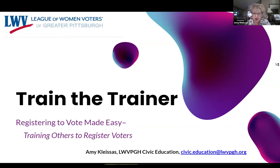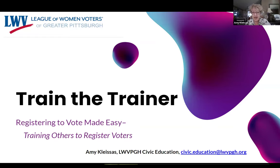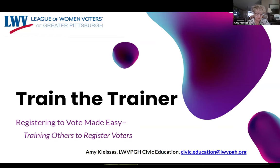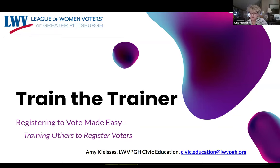The League of Women Voters of Greater Pittsburgh is a non-profit 501(c)(3) non-partisan organization, neither supporting nor opposing candidates or political parties. We're all about the 'how,' not the 'who.' We don't tell anyone who to vote for and we don't give personal opinions about parties. Our mission is to reach all eligible citizens and make sure they know they have the right to vote, and to help citizens understand that our democracy is stronger when we all participate.